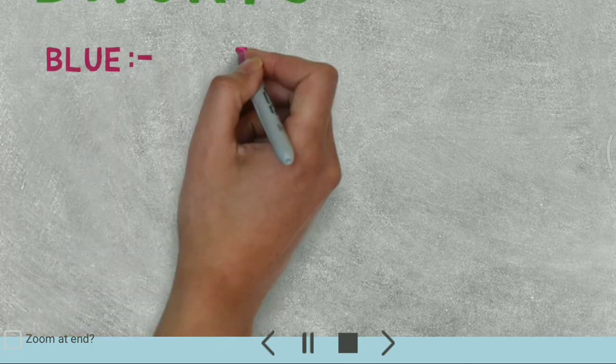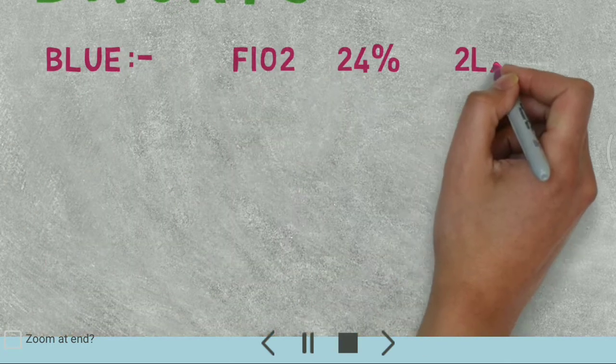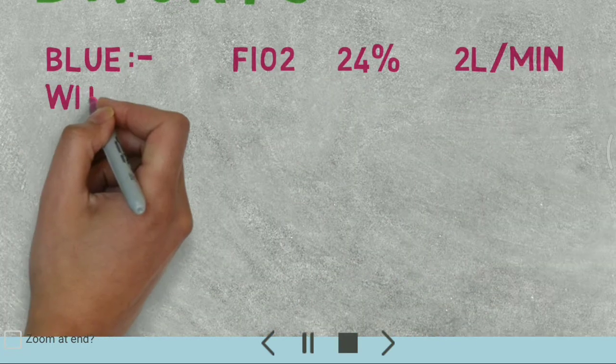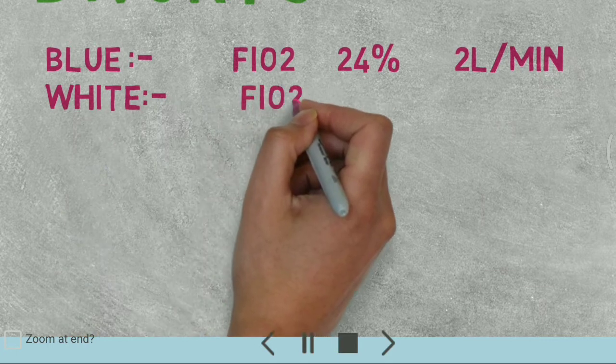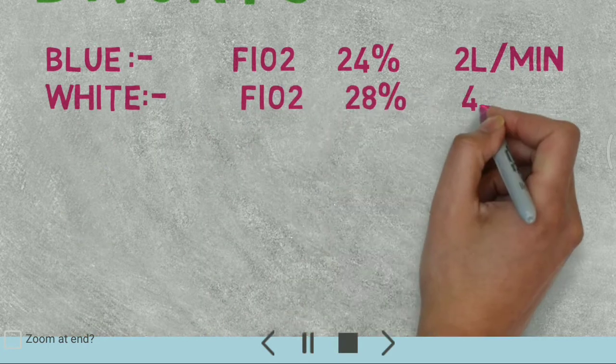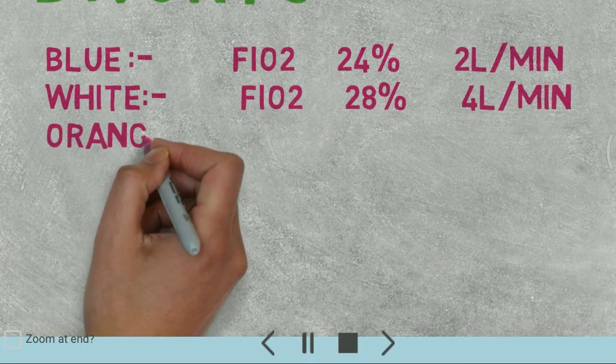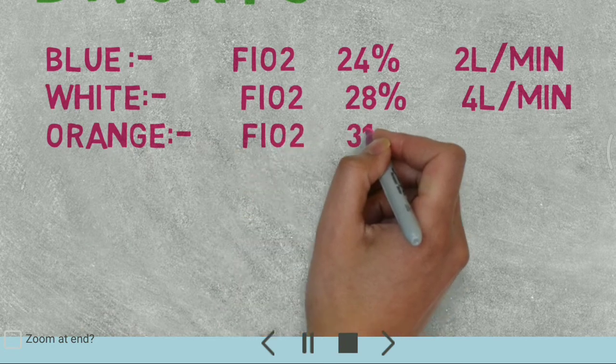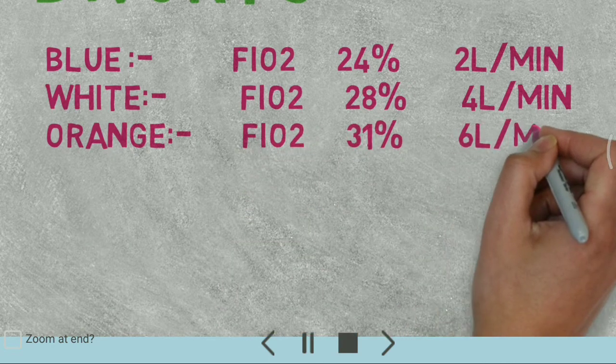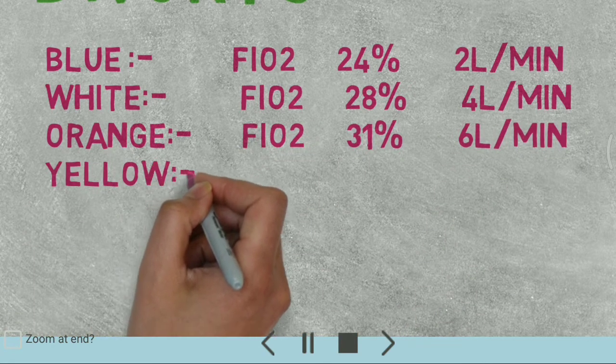B means blue. Blue type adapter has a fraction of oxygen 24% at 2 liters per minute. White one 28% at 4 liters per minute. Orange 31% at 6 liters per minute.